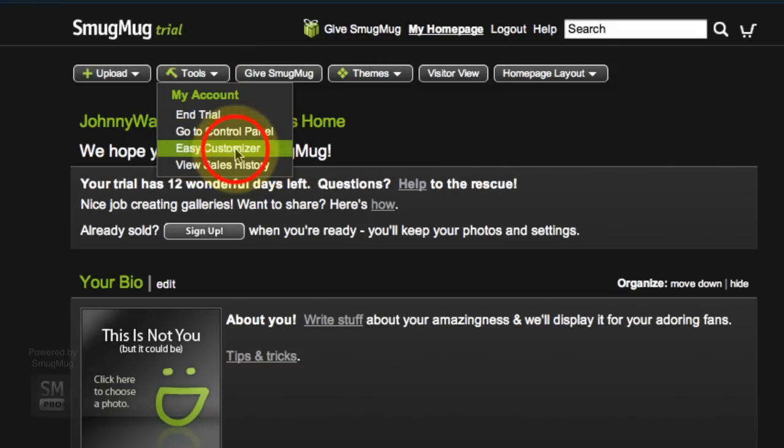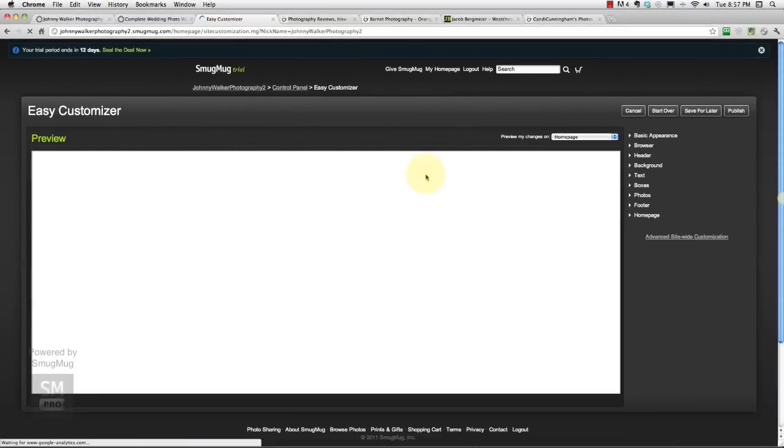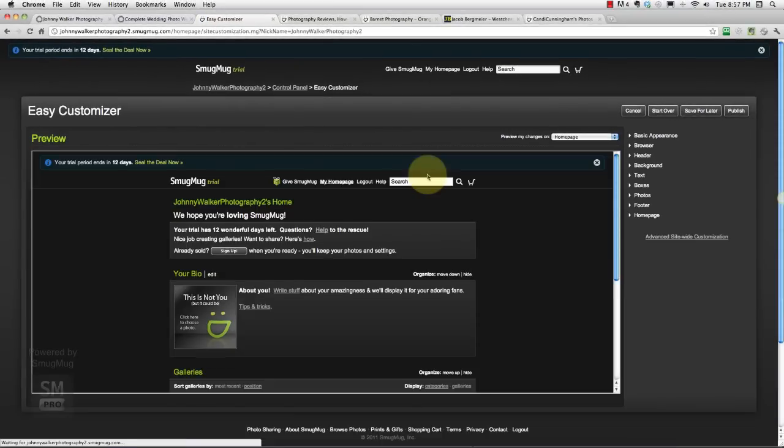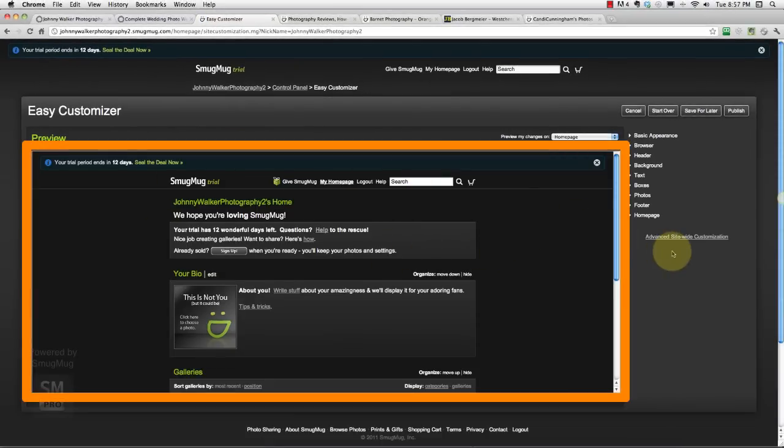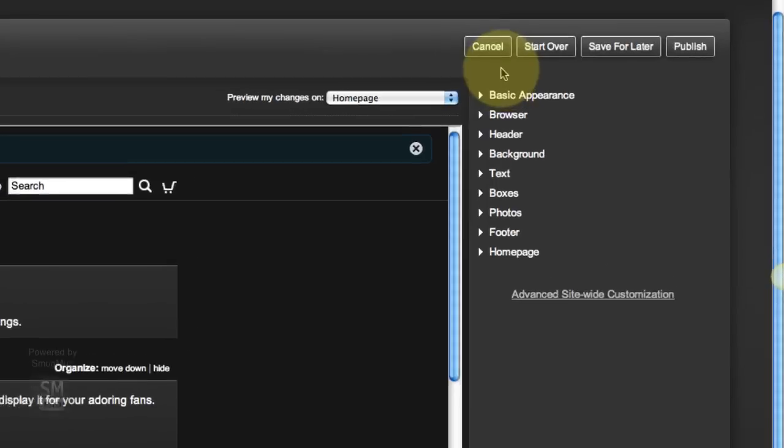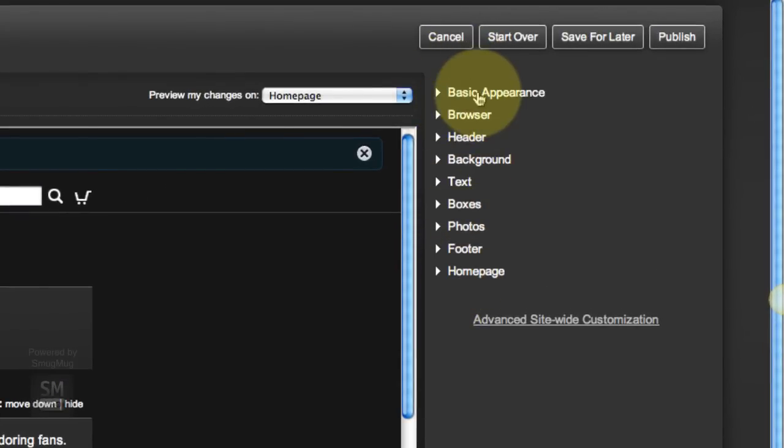Once you get into this Easy Customizer, you get a little preview screen here and then on the right you've got a bunch of different options that we're going to play around with. I'm going to go fairly quick. There's a lot of different options, similar to the client or gallery settings.